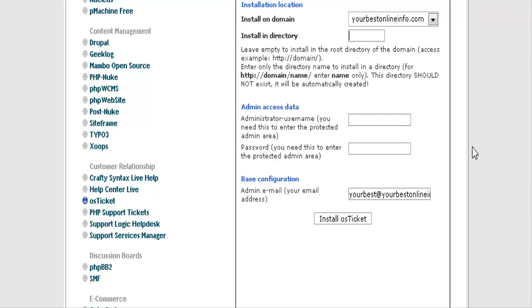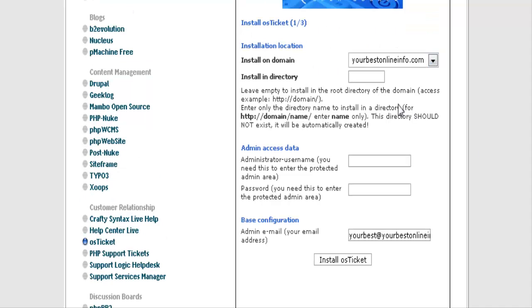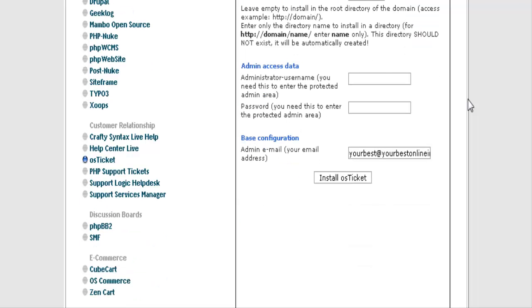And then next if you want to install it in a directory you put it here. So we're just going to call it help desk. Now you don't have to install it in a directory, you can install it in the main directory by leaving this blank.